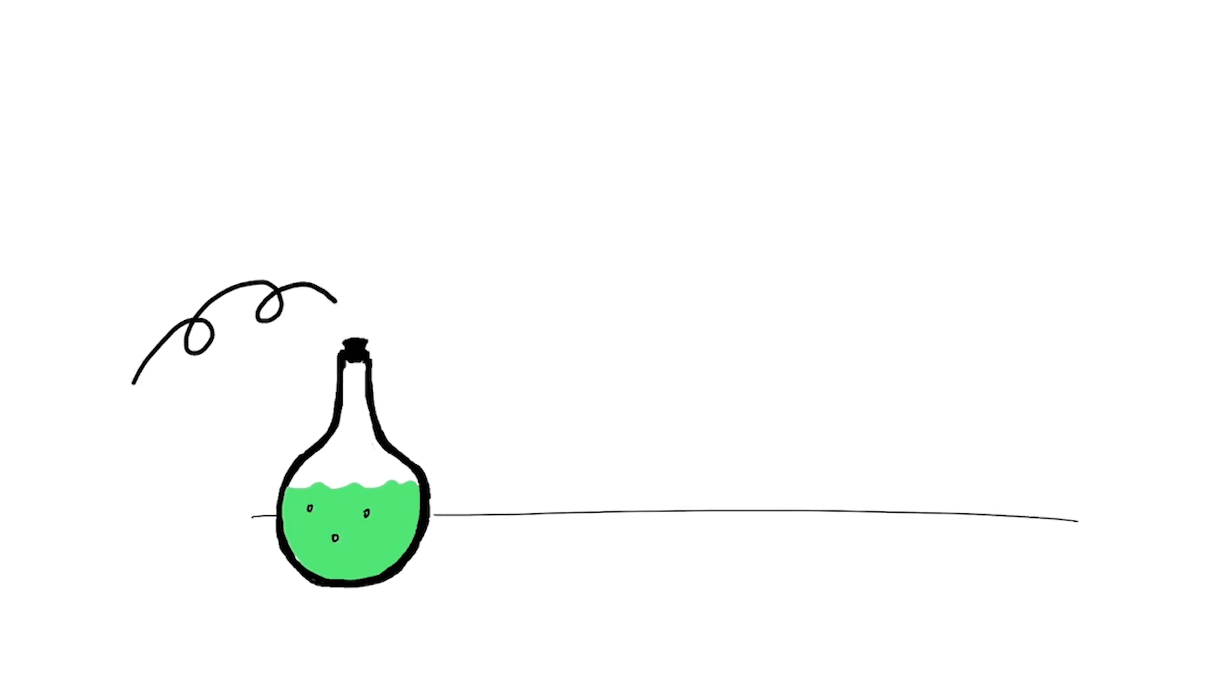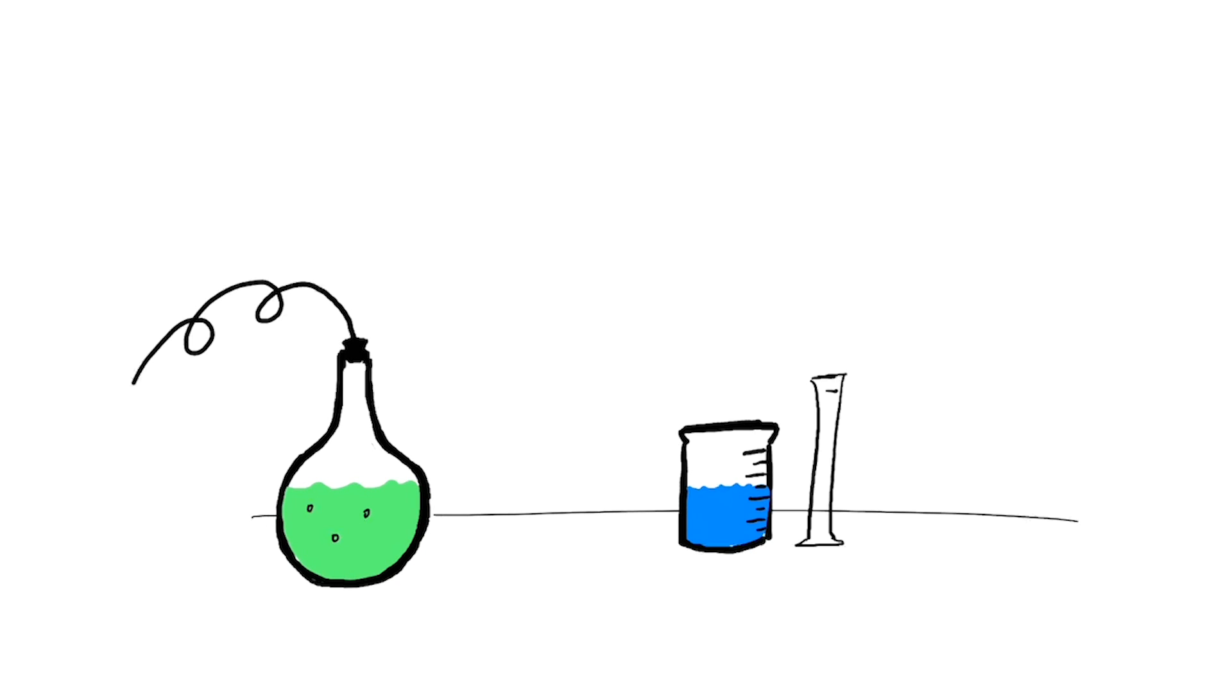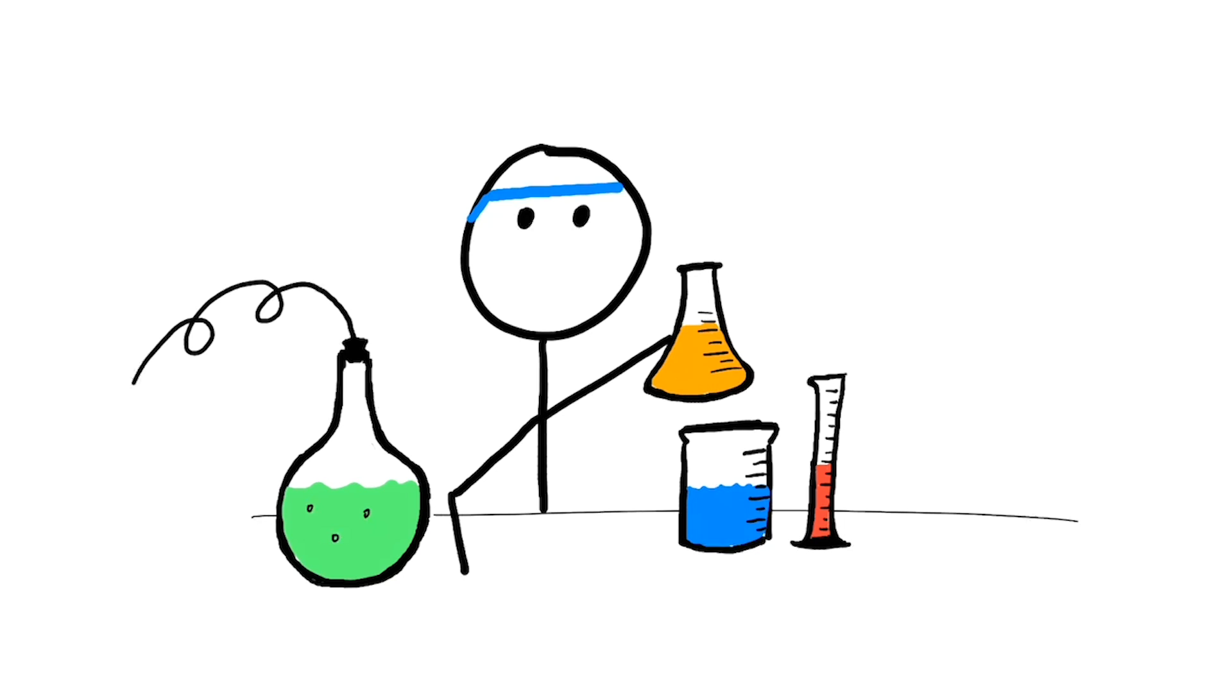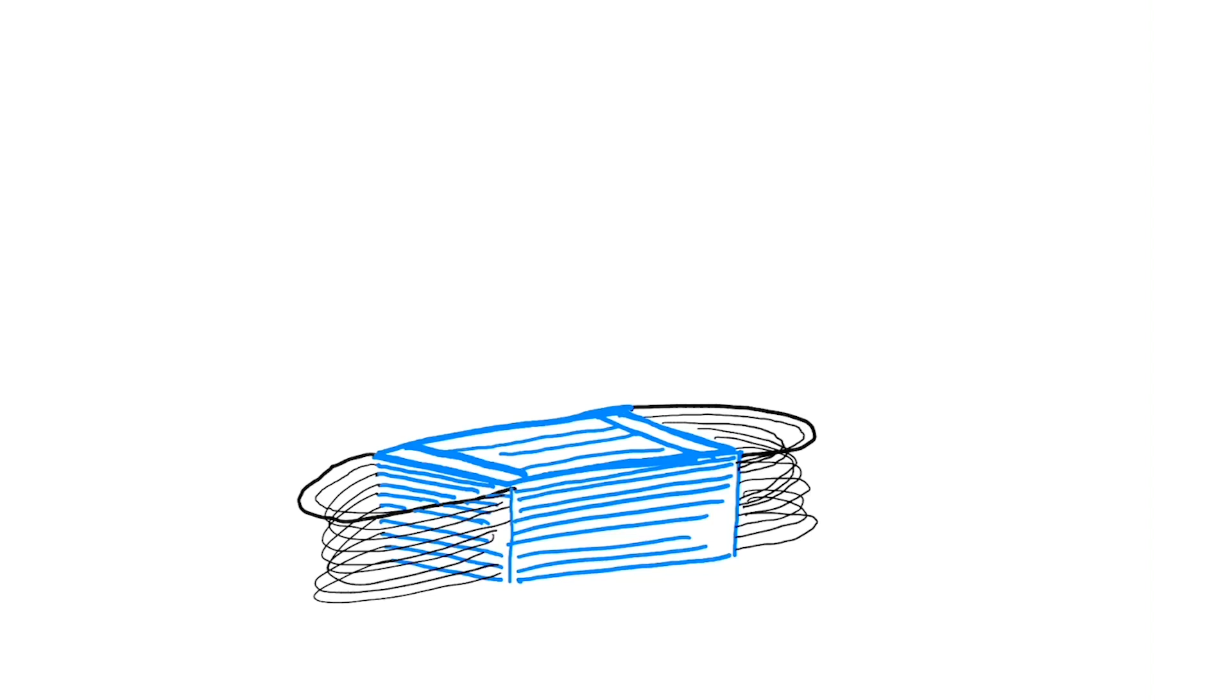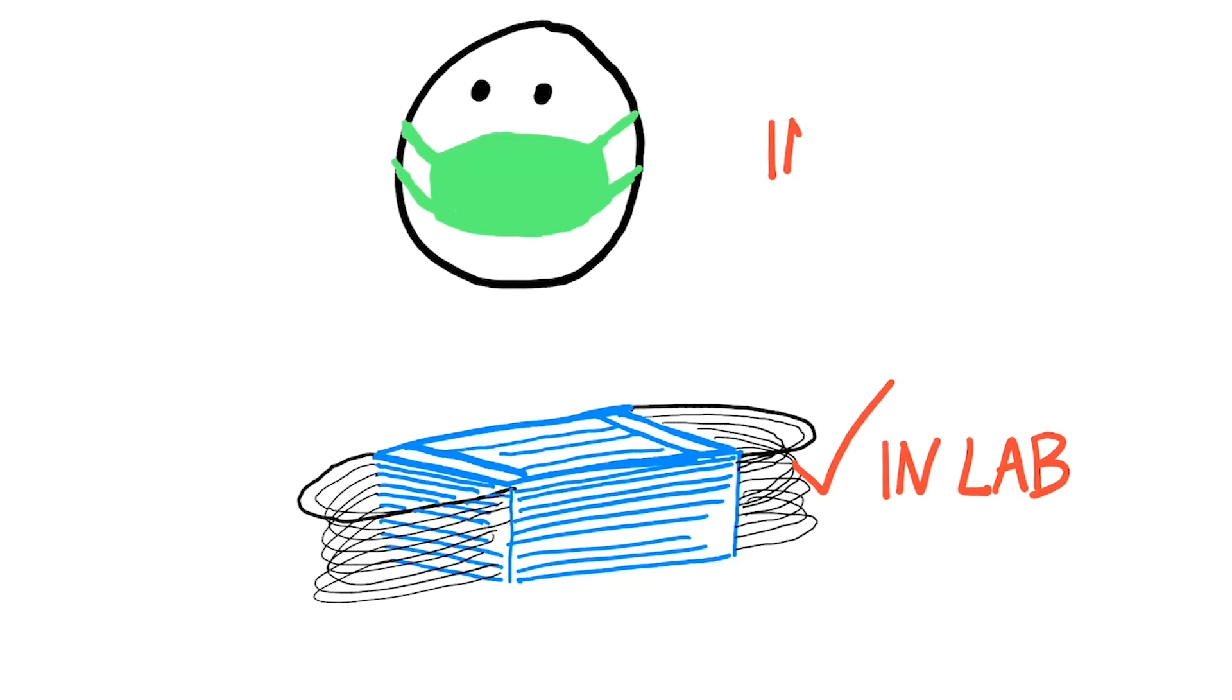During Yale's Phase 1 reactivation of campus research, trainees, faculty, and staff are required to wear surgical masks while in a laboratory. Each individual returning to work in a lab will be provided a supply of disposable, water-resistant surgical masks for their use in the lab. Cloth face coverings are not allowed in Yale labs.